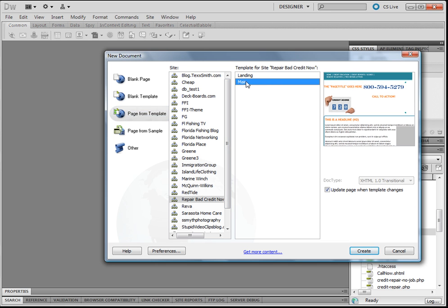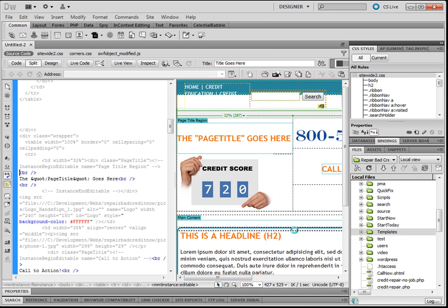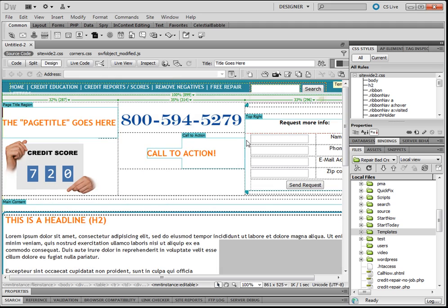In this case, we have two. We'll make one from the main. We want to make sure that this box is checked. Shazam!